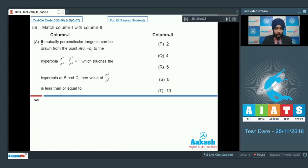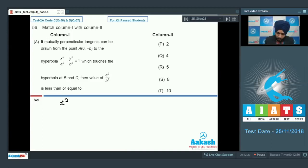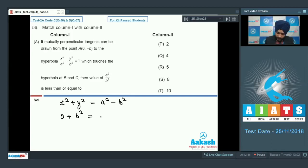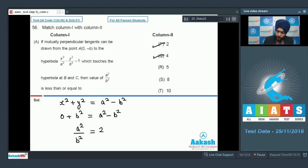Column 1, option A: if mutually perpendicular tangents can be drawn from the point (0, -b) to the parabola which touches the hyperbola at B and C, the value of a²/b² is less than or equal to 2. Perpendicular tangents can be drawn from the director circle. The director circle of the standard hyperbola is x² + y² = a² − b², and the given point (0, -b) lies on it, so 0² + b² = a² − b², giving a²/b² = 2. Therefore it is less than or equal to 2, and P, Q, R, S, T — all 5 are correct.